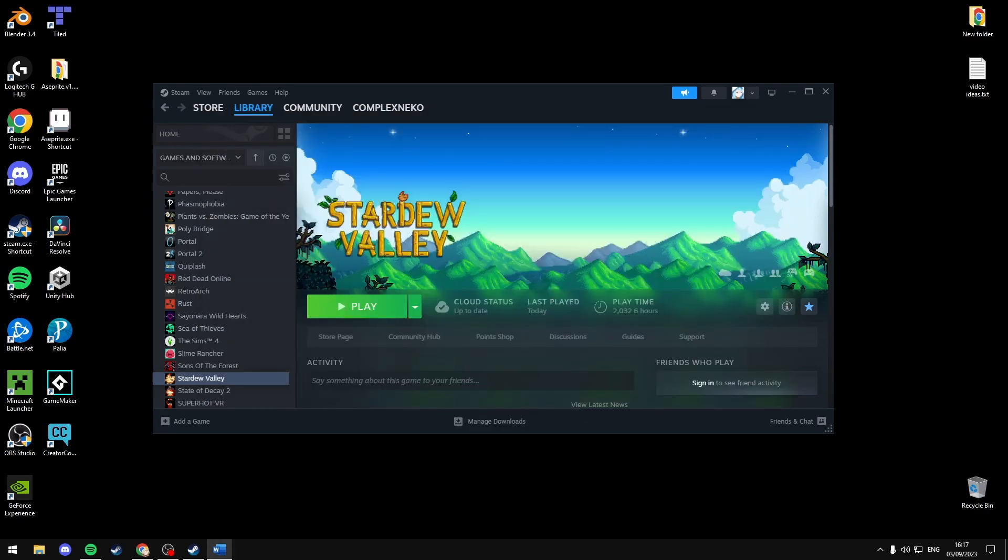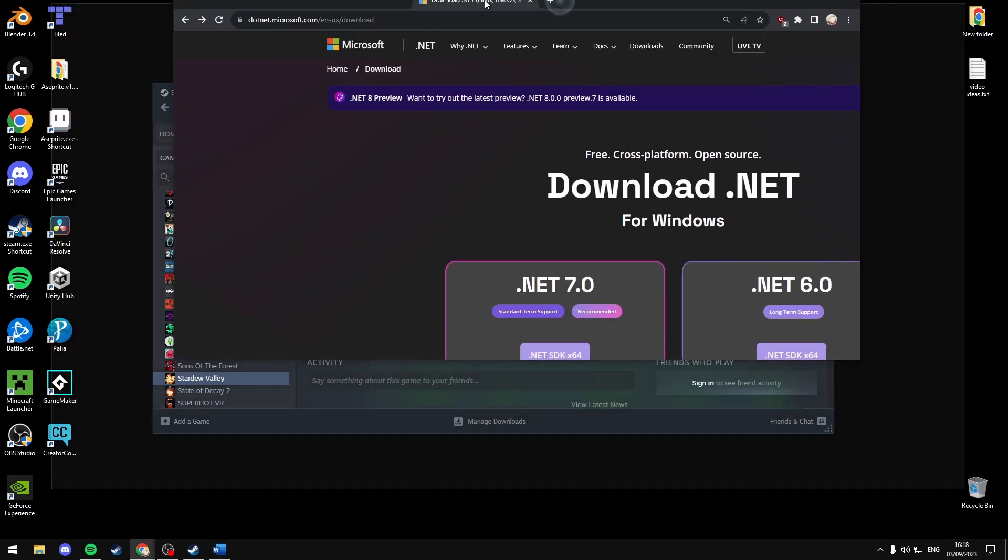Next, you're going to want to make sure you have Microsoft's .NET 5.0 or above. I'll have a link in the description that will take you to this site.